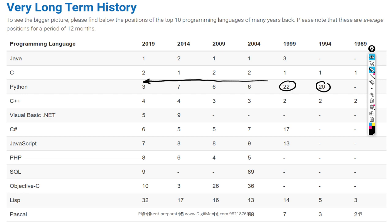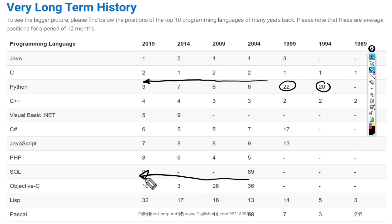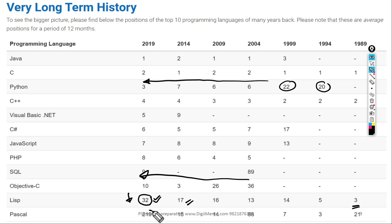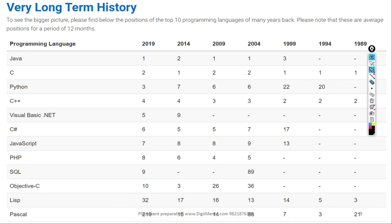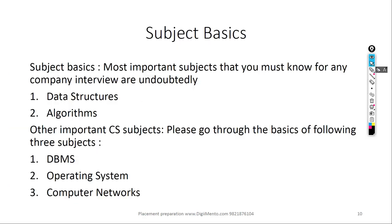Python started very low in rankings — around 20th or 22nd in early 2000s — but has been climbing rapidly. Objective-C is still a good language for iOS development. Lisp has been declining from 3rd in 1989 to 17th in 2014 to 32nd now. Pascal, which was ranked 3rd in 1994, is now ranked 219th. Many languages come and go, but we should focus on the top three or four programming languages for placement preparation.